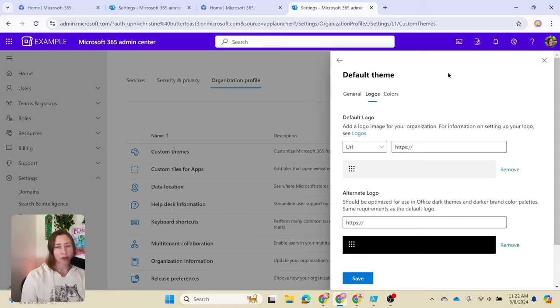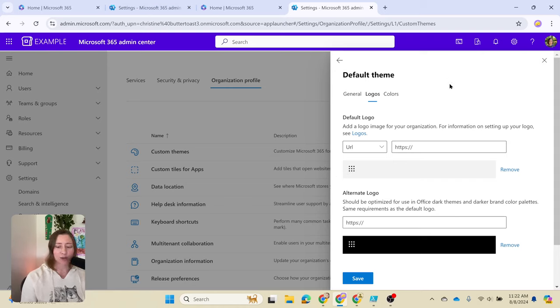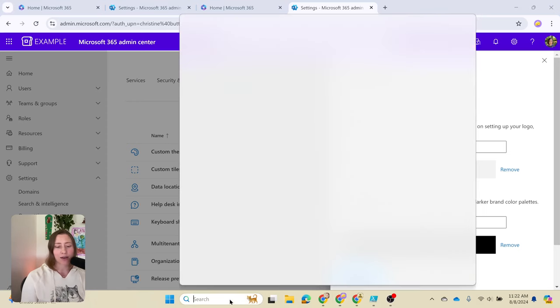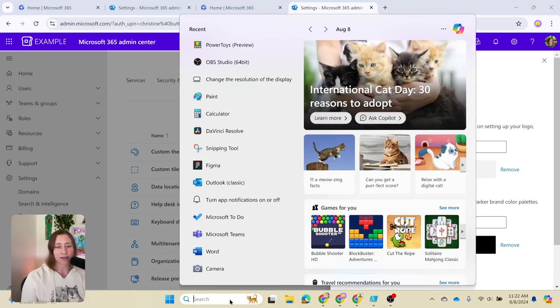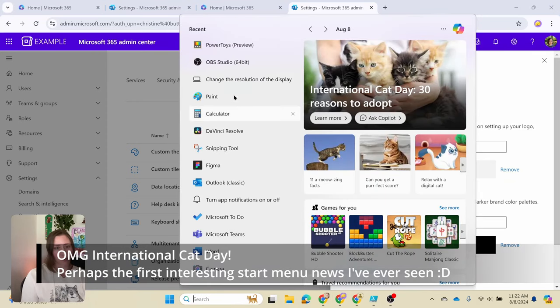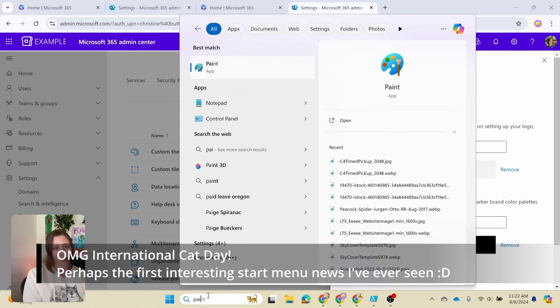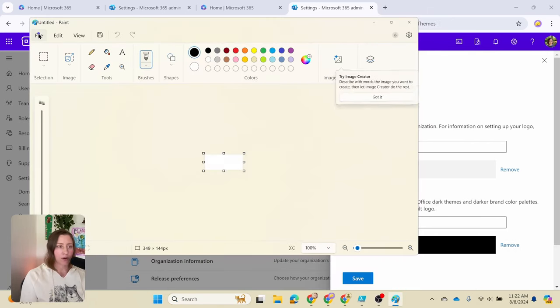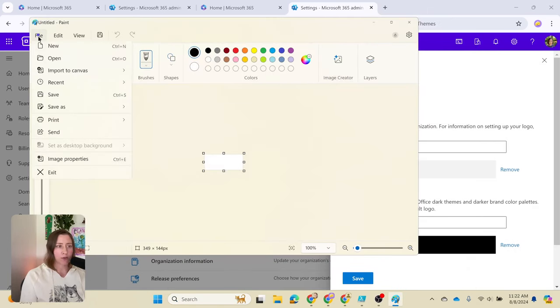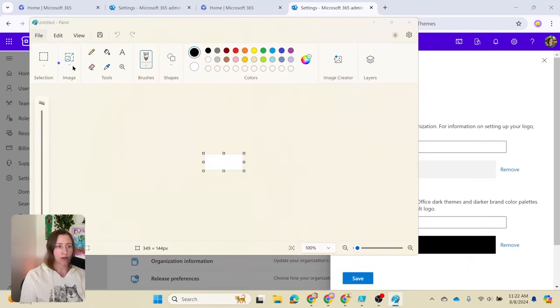I'm going to use Microsoft Paint because it's accessible and everybody has it, but you can use a real design tool too if you want to. I'm going to go ahead and open up Paint in the start menu. If you don't see it, just search for Paint, and then we're going to open from the file menu our logo.